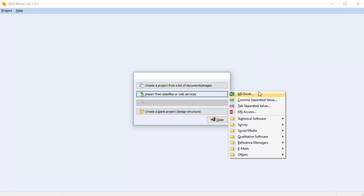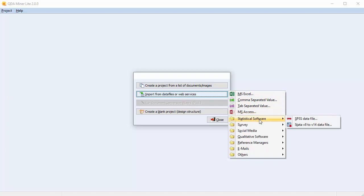Excel, CSV, TSV, and Microsoft Access data files can be imported along with SPSS and STATA files version 8 to 14.